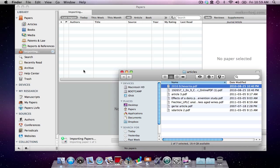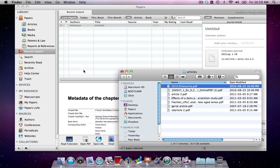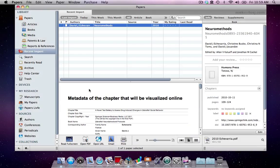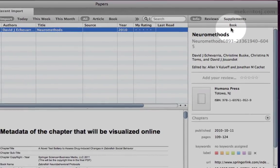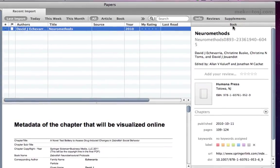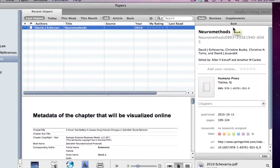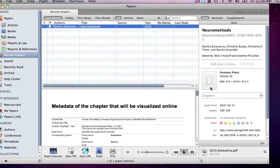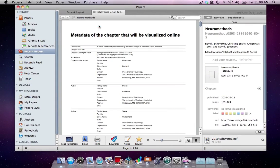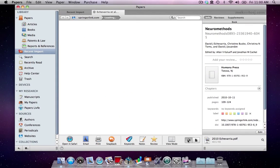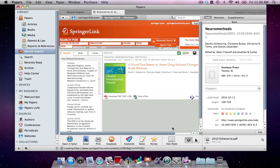Now we'll import a book chapter. It already contains a lot of metadata including that it is part of a book, but we can get even more information. As an example, we will go to the publisher's website and import the citation that includes the abstract.